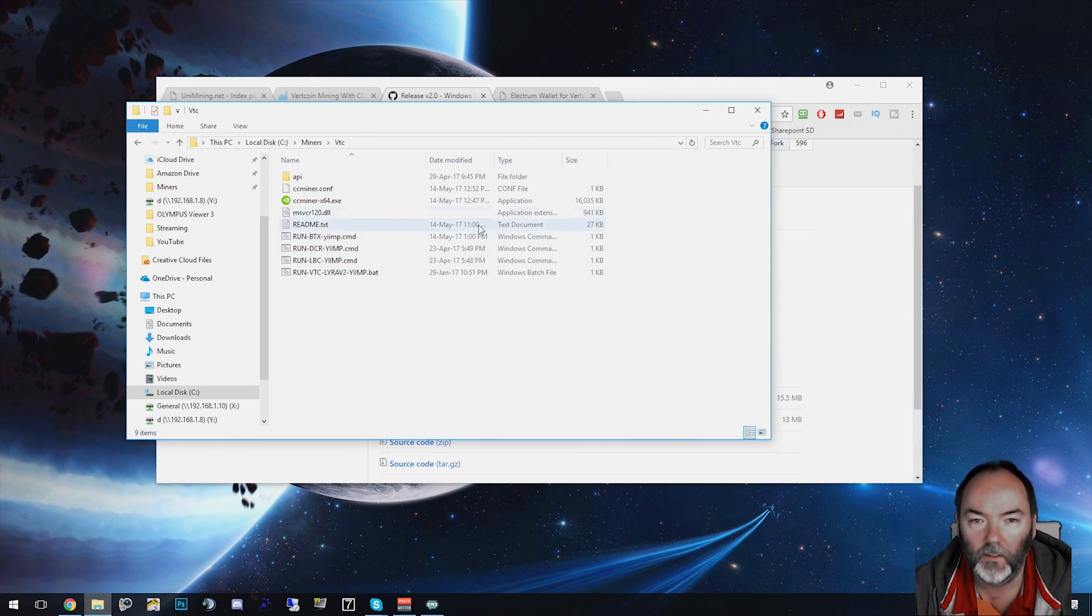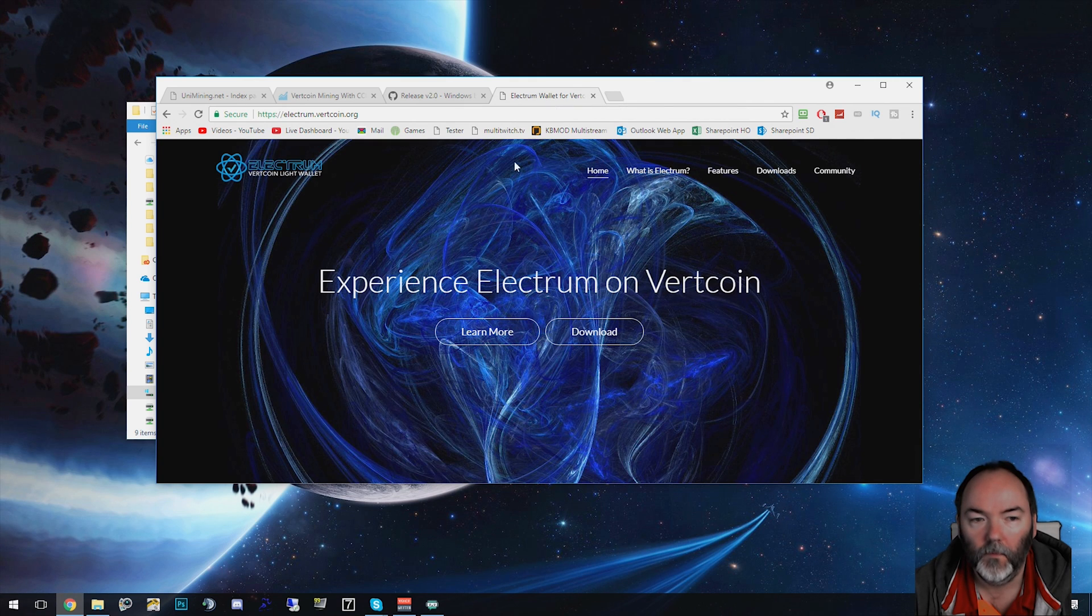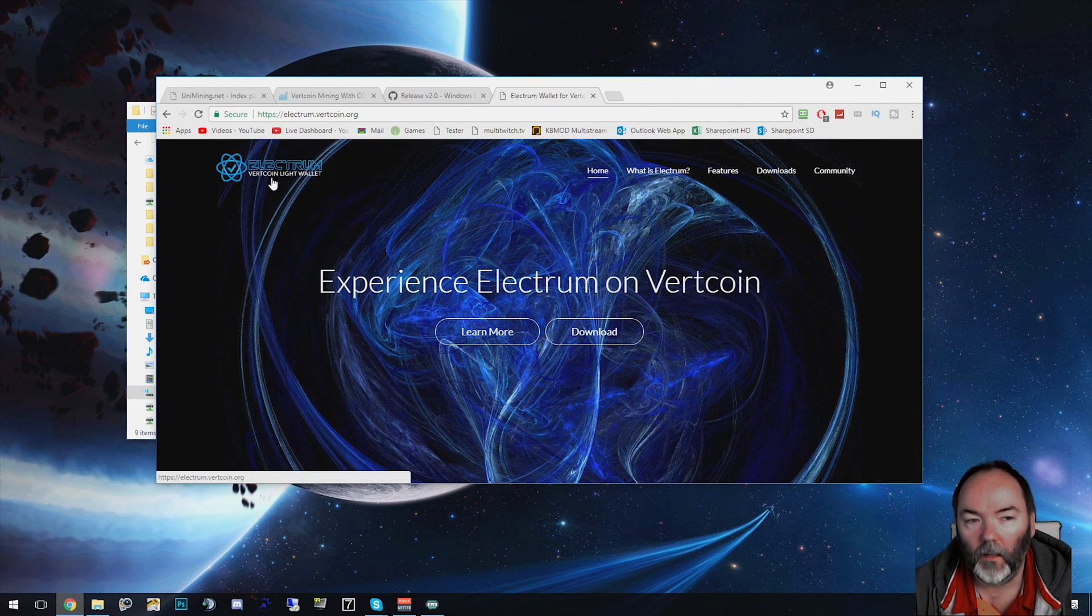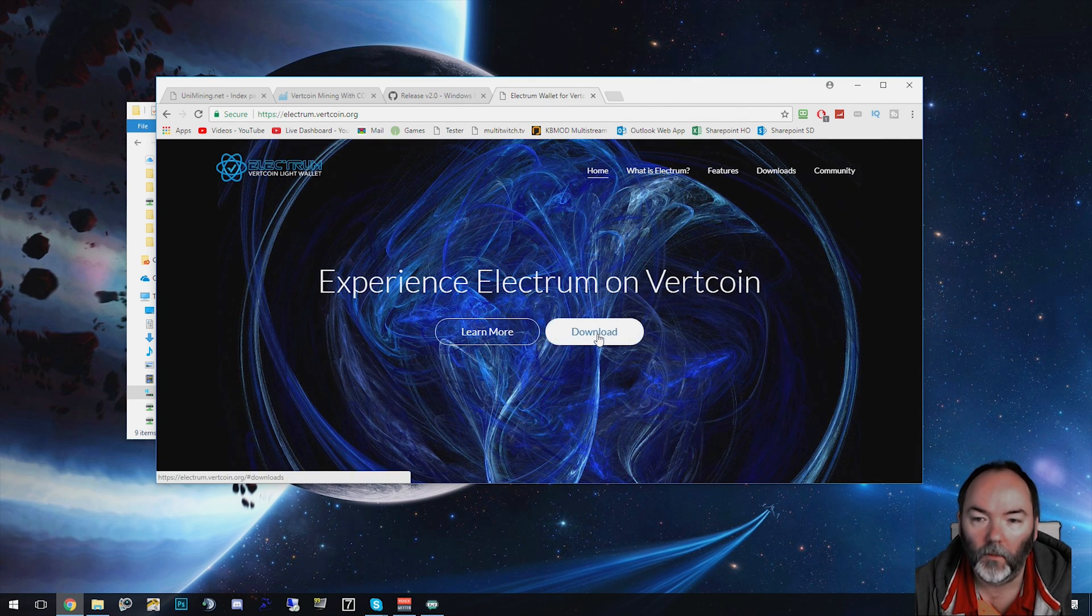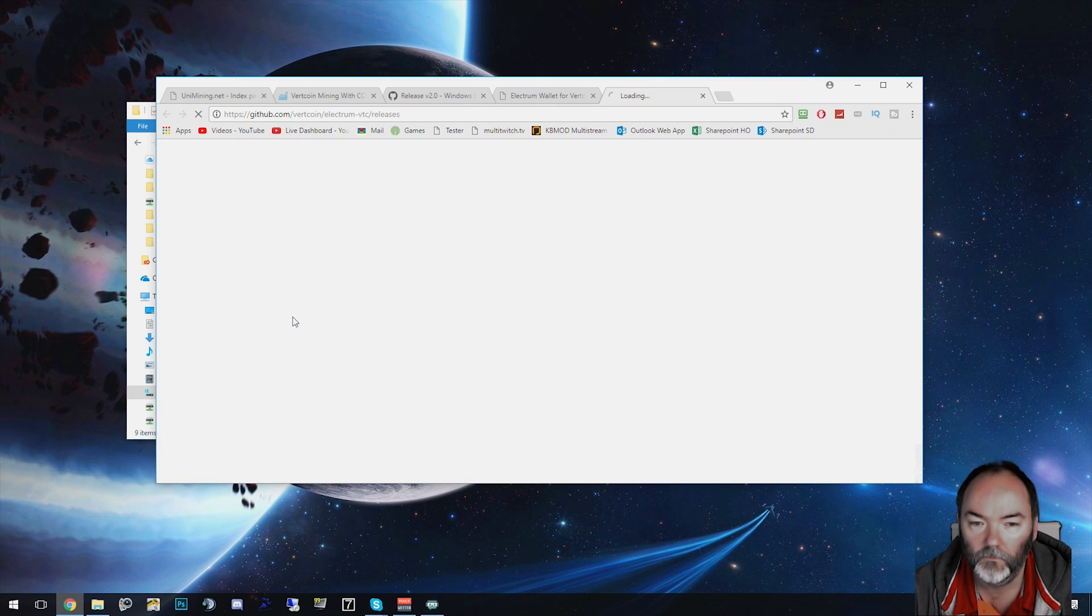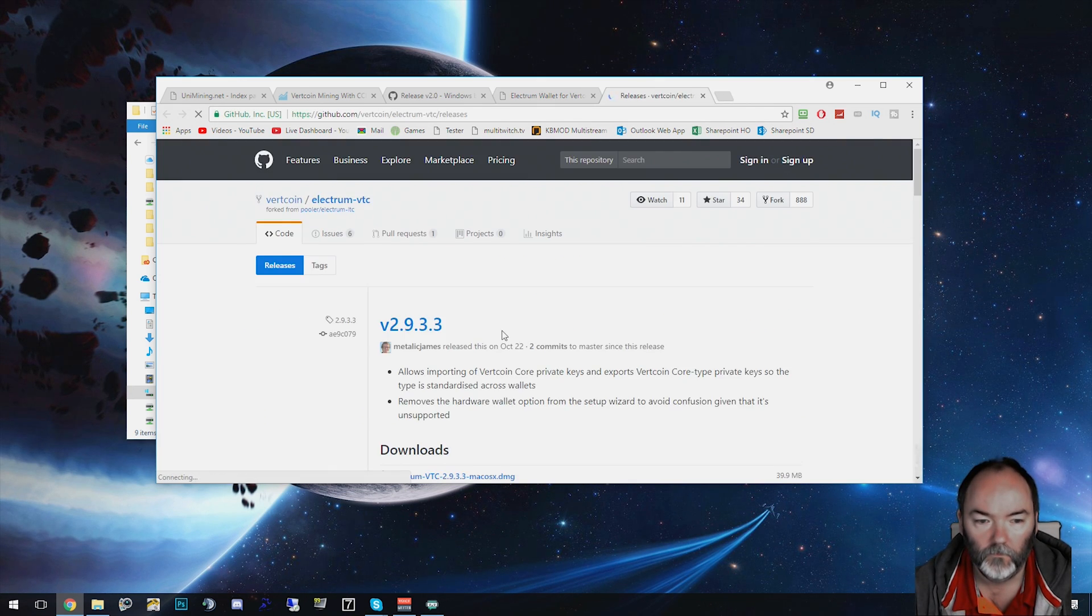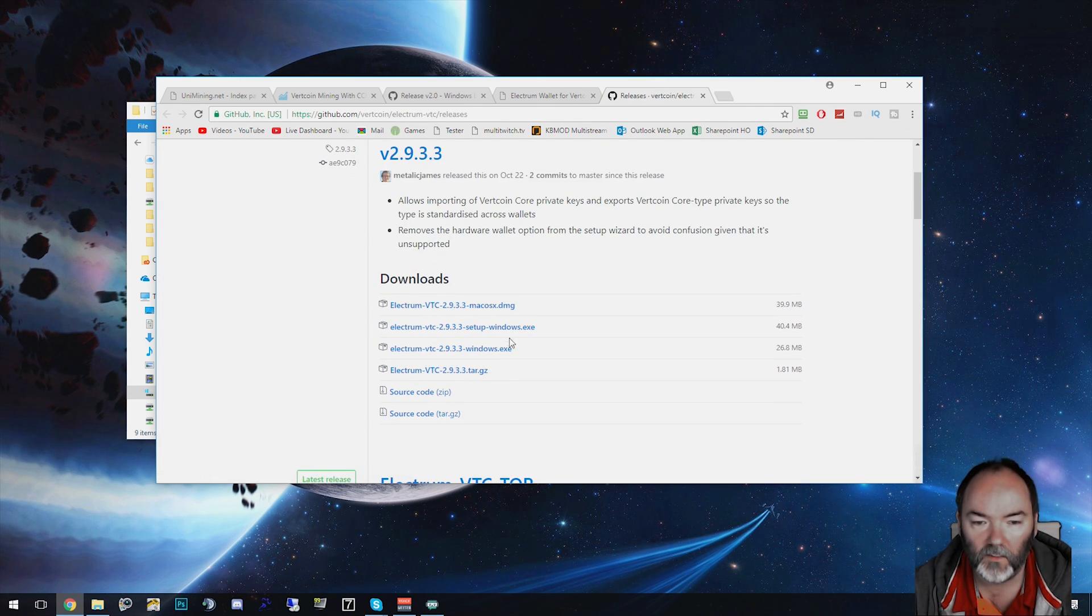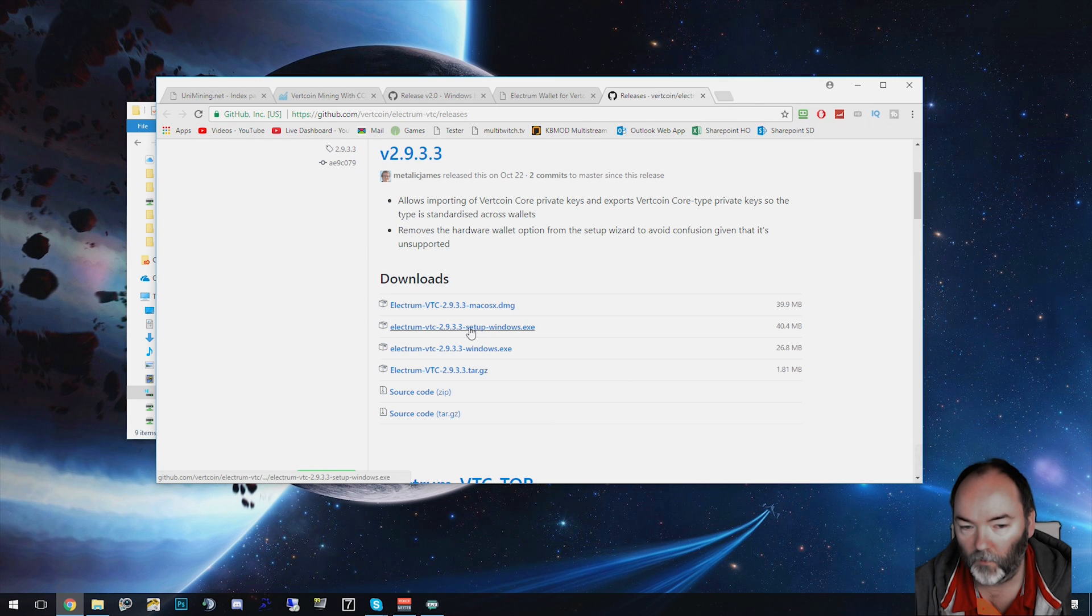Okay, so once that's extracted, what we're going to need to do is get a wallet for it. We're going to get Electrum here. I'll put the link in the description as always. Download this one, get the Windows version. This is the wallet basically for it, the Windows setup exe.